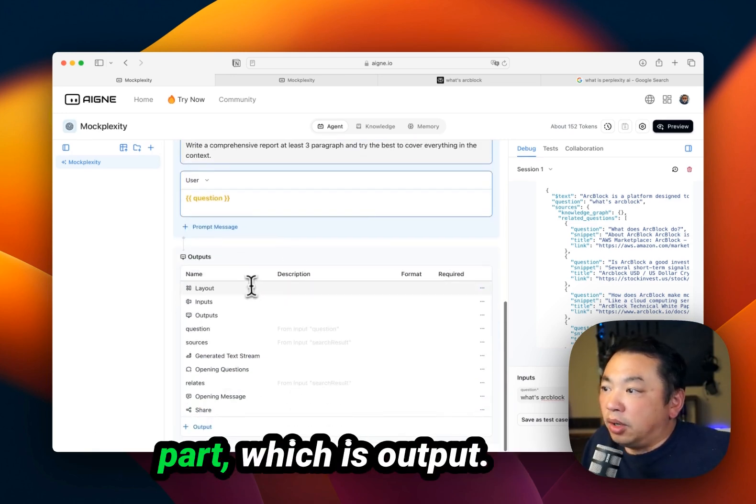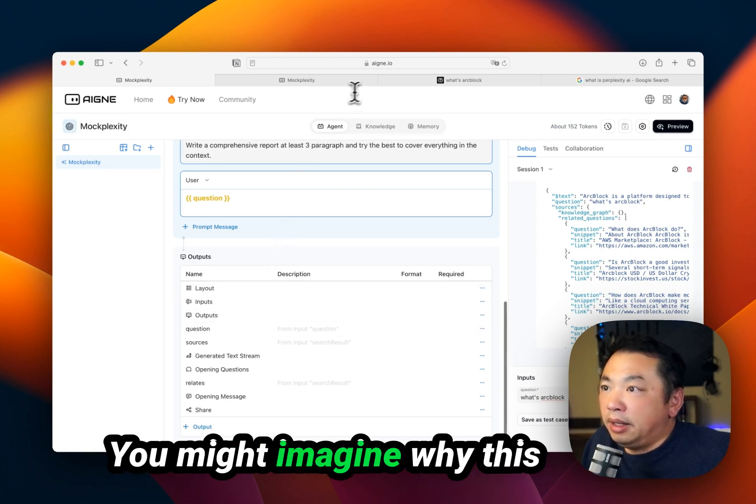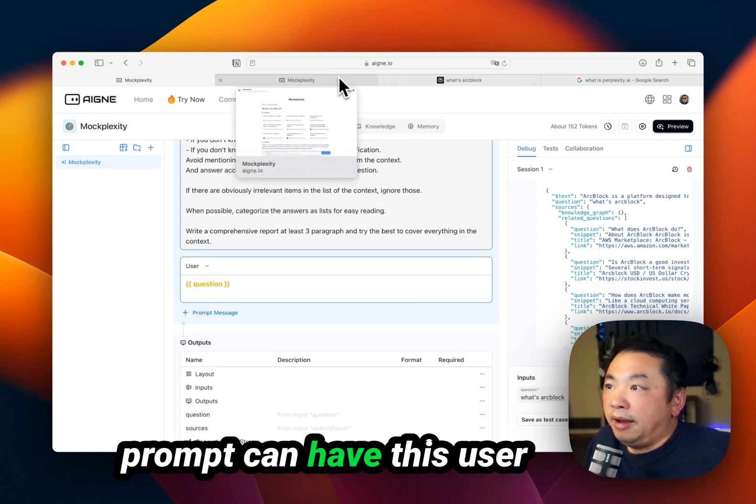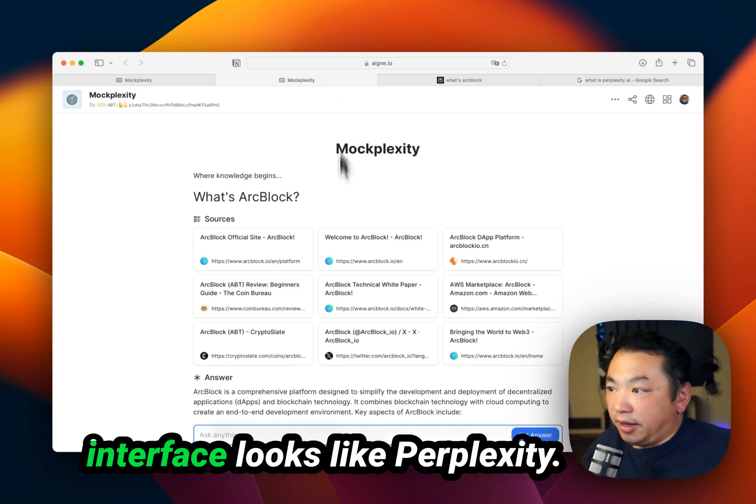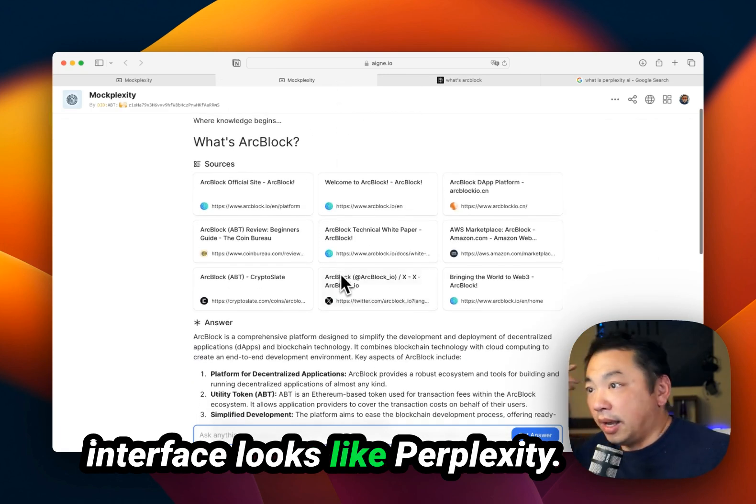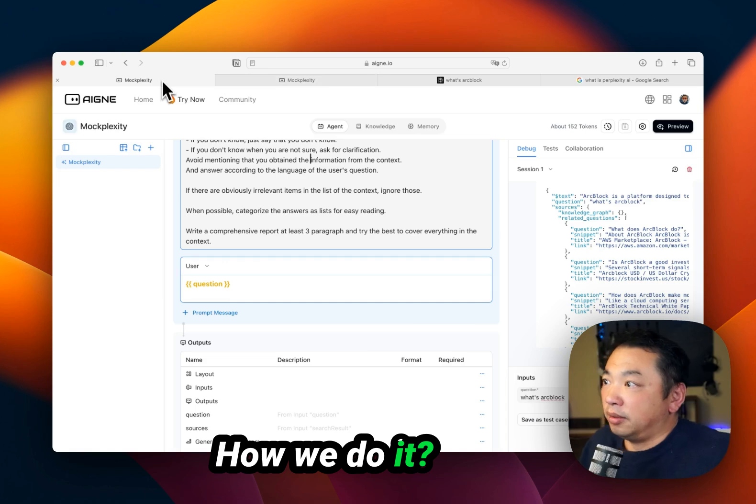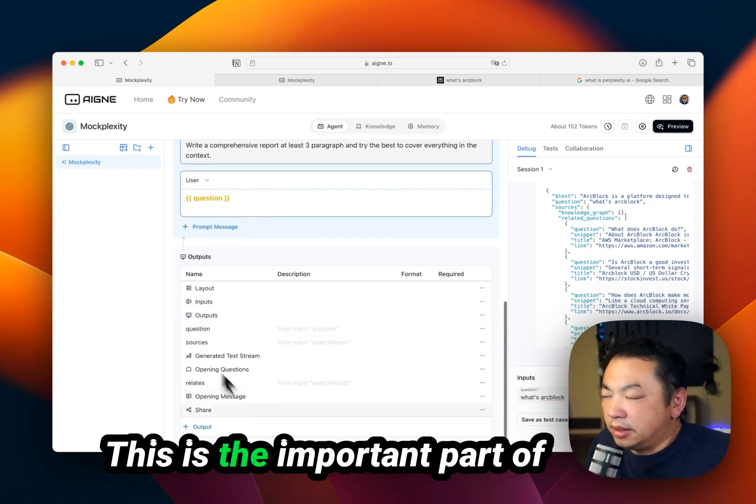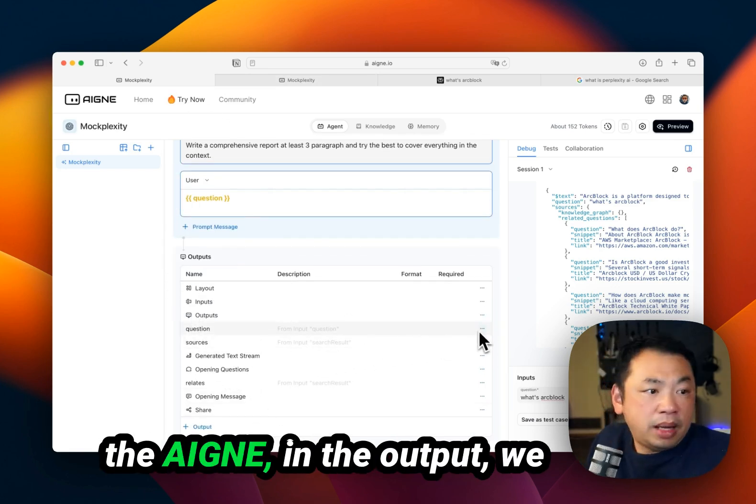Then we have the interesting part, which is output. You might imagine why this prompt can have a user interface that looks like Perplexity. How do we do it? This is the important part of the agent.